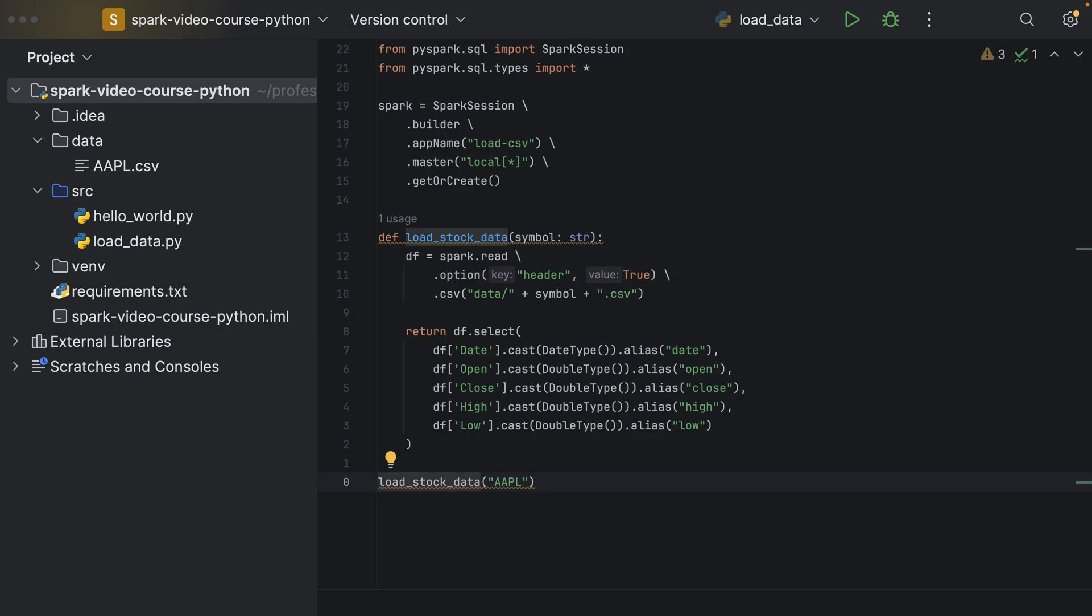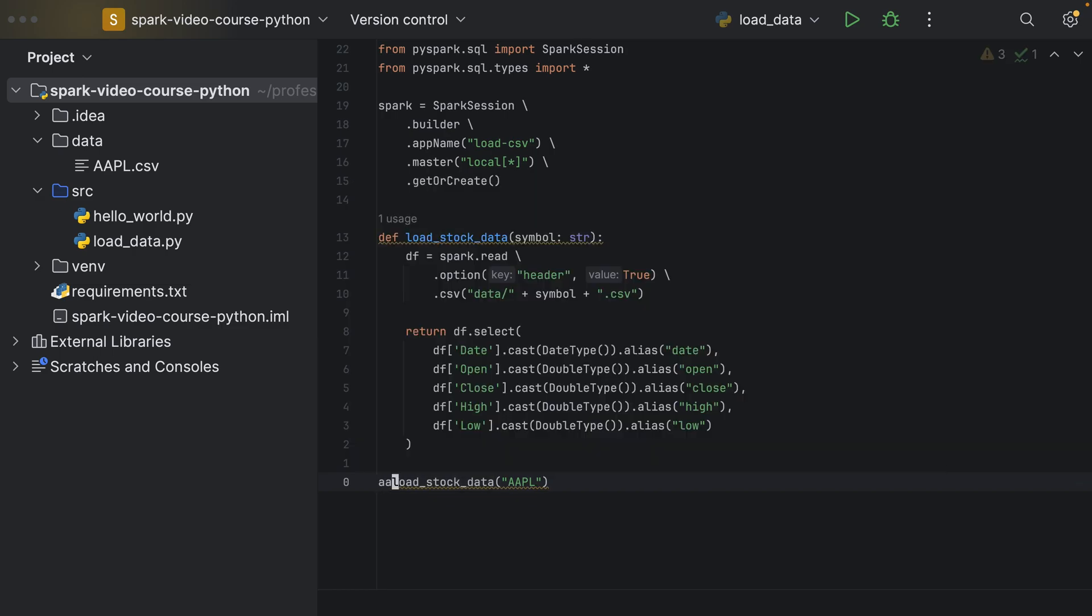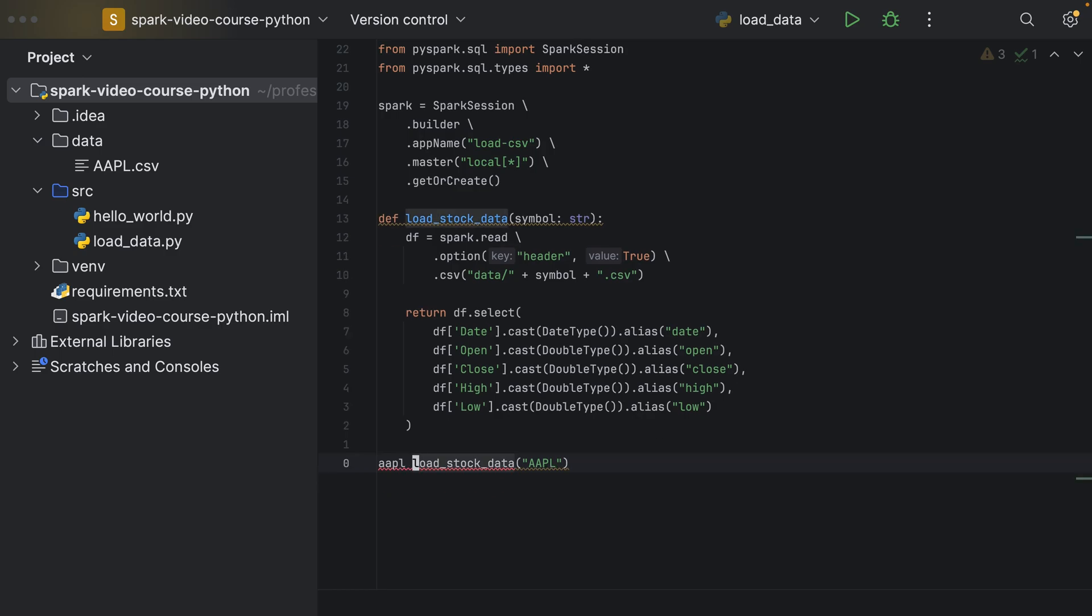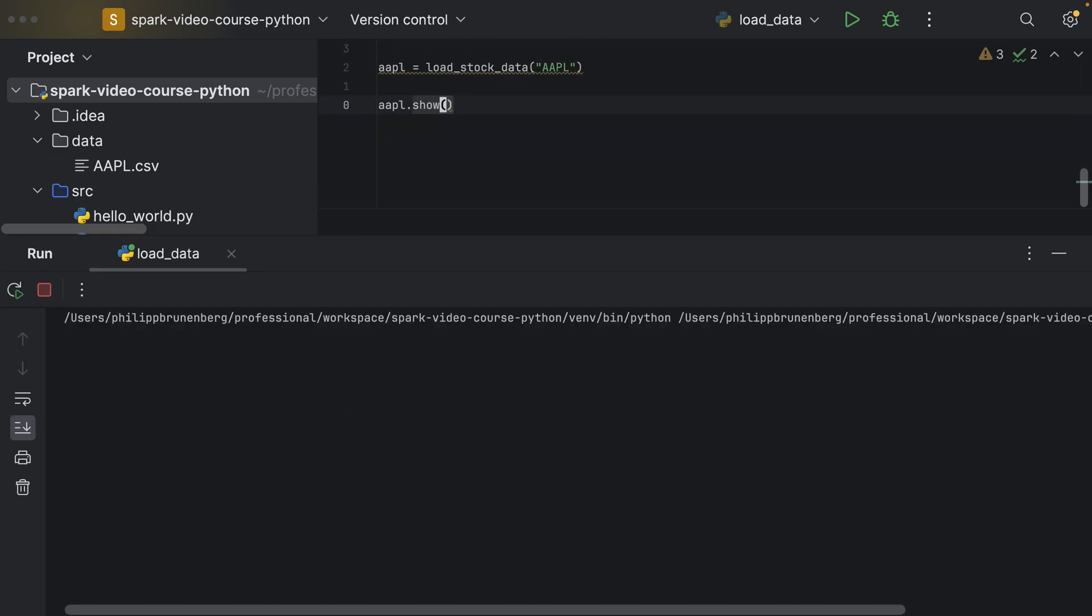So we load the stock data and store it in a reference, so for example, AAPL equals this data frame, and we can use this now to basically print the result to the console. And if I execute this now, we can see if it's working correctly.